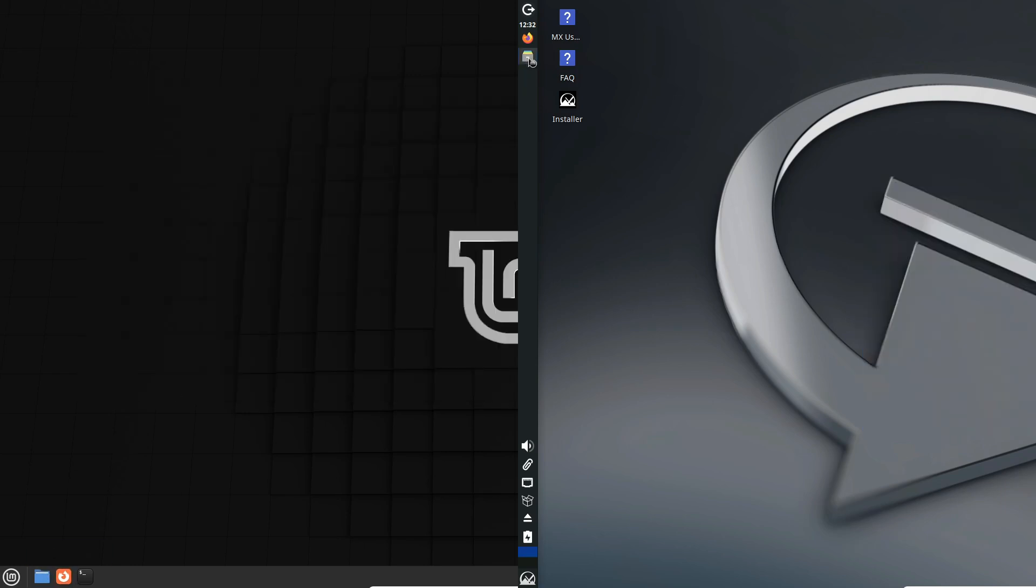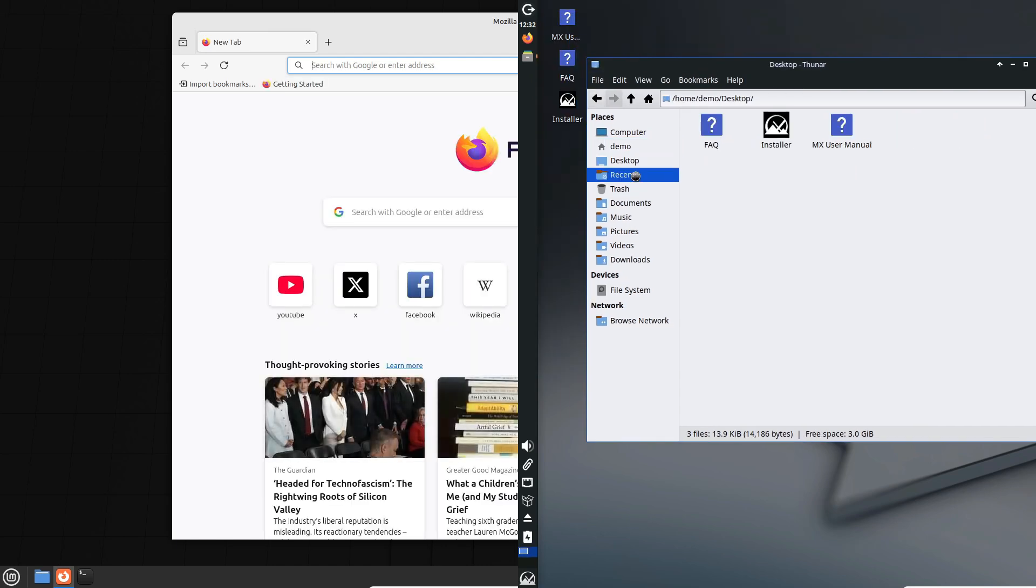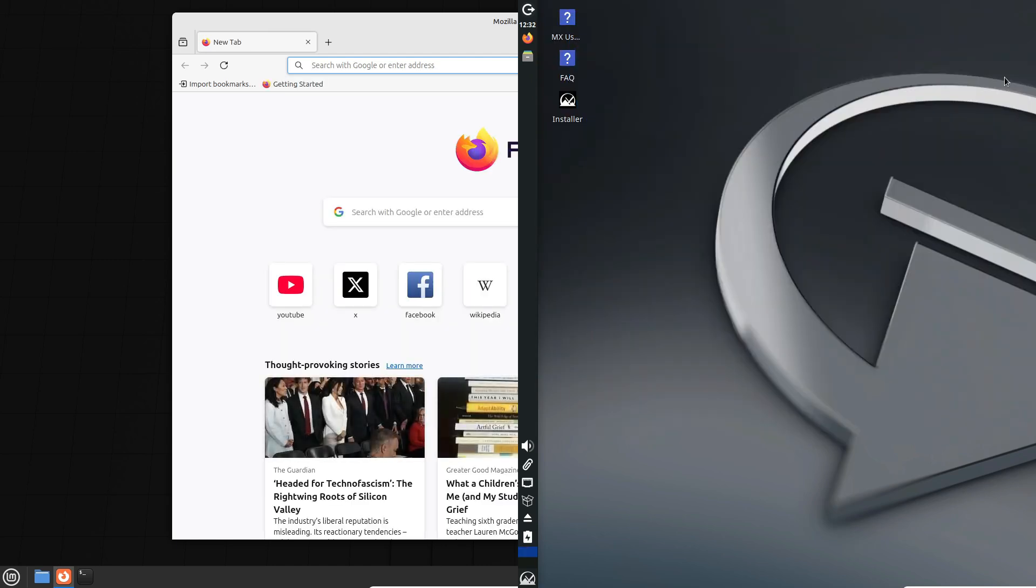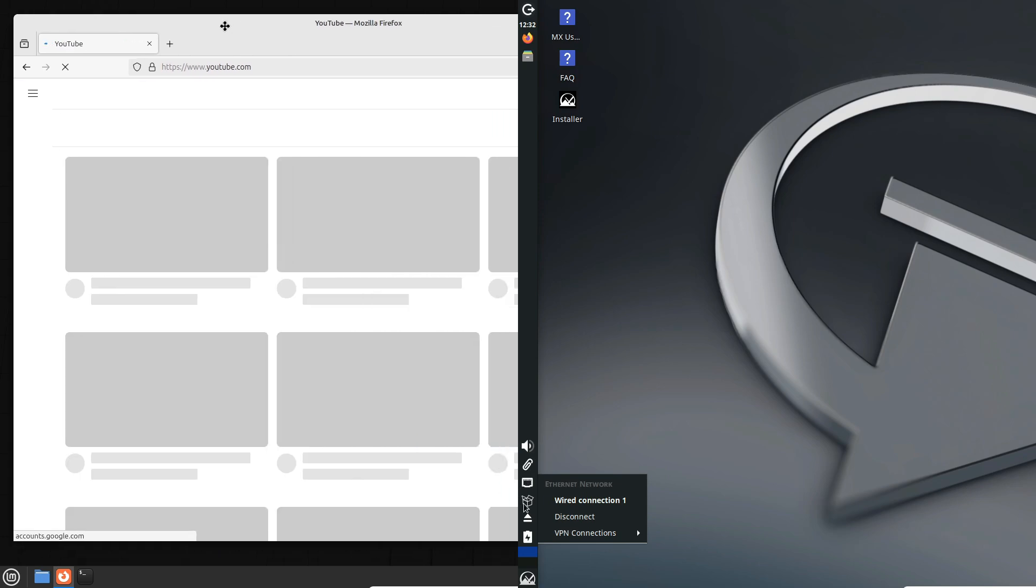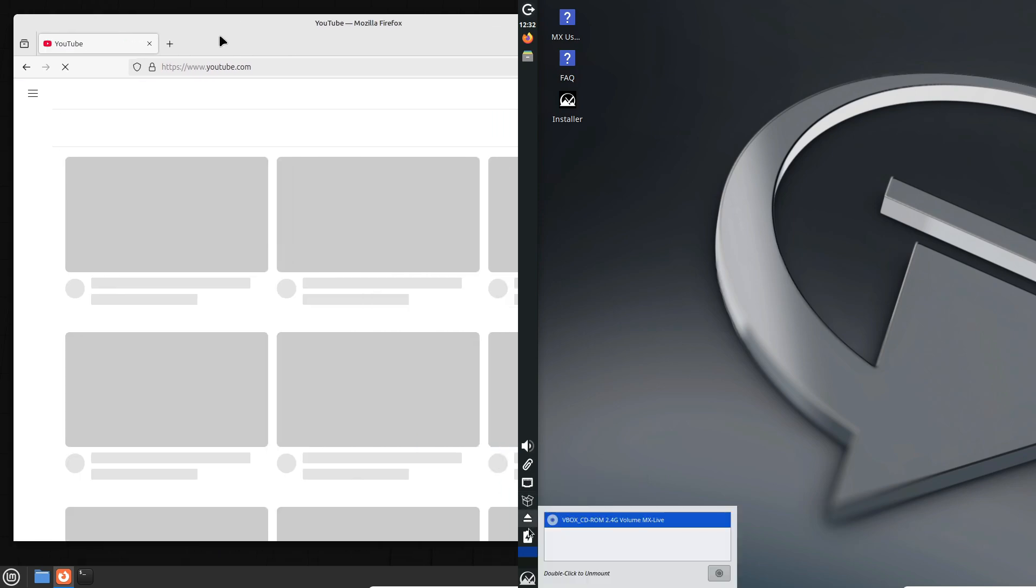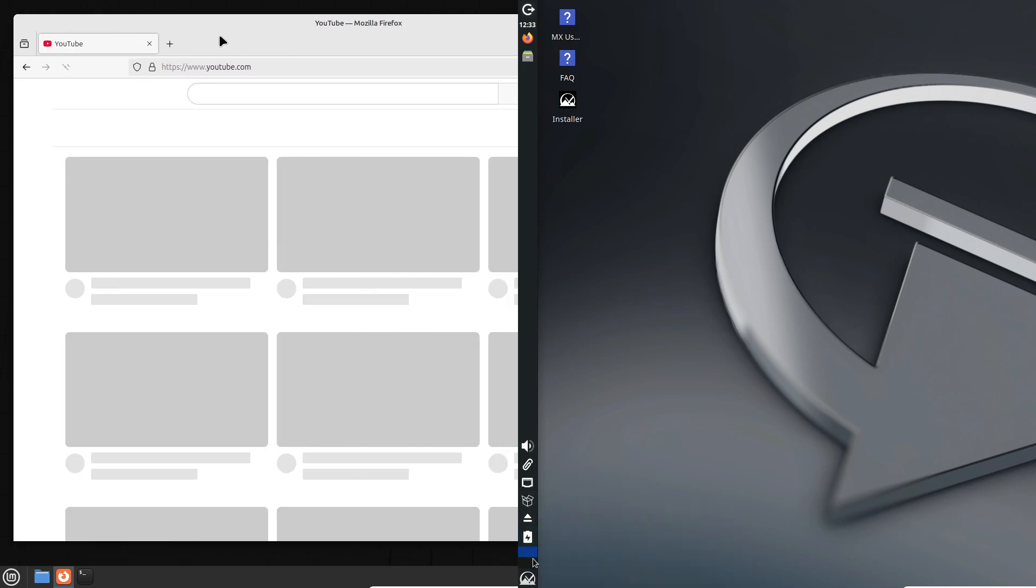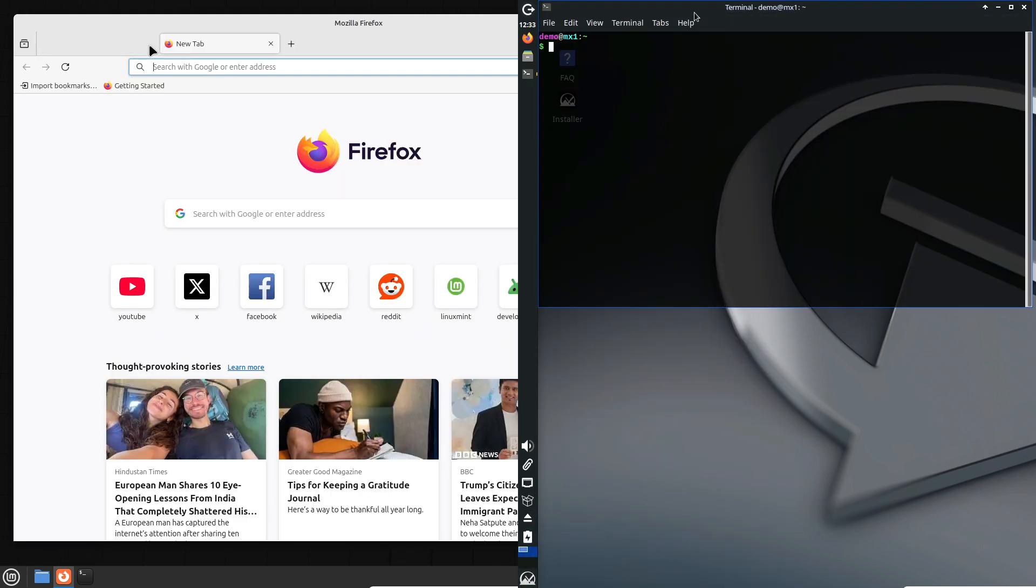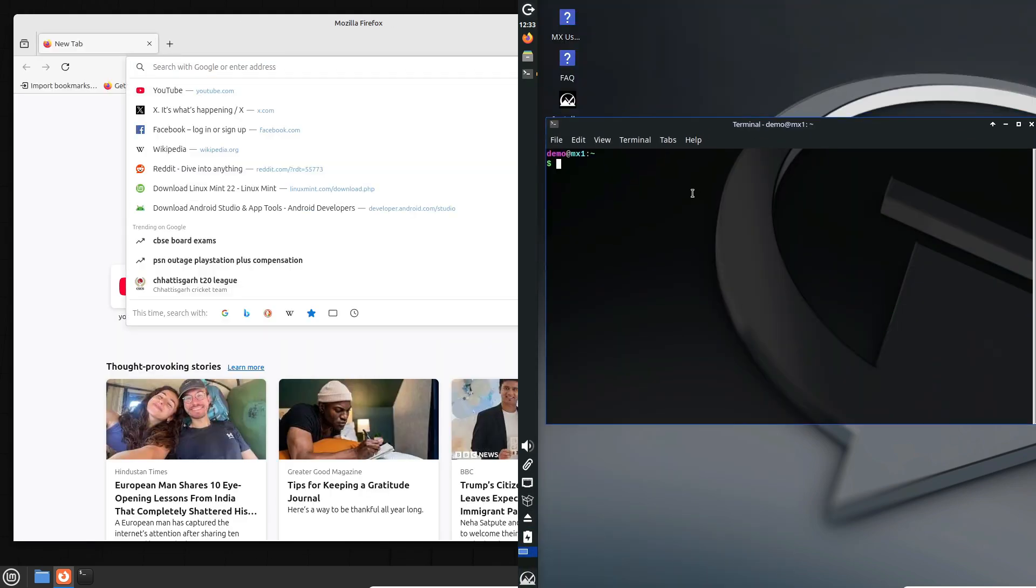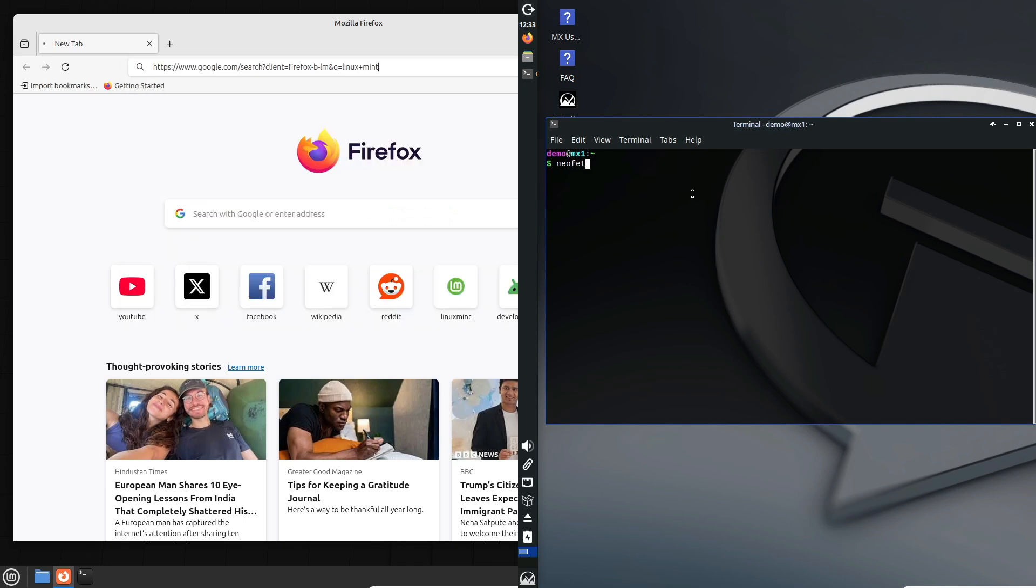In contrast, MX Linux gives you the option to use systemd, but it isn't pre-configured that way out of the box. So if you have strong preferences regarding system management and boot processes, this might influence your choice.